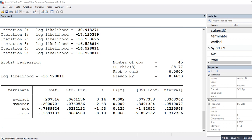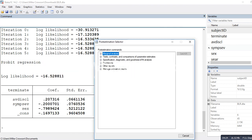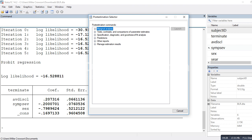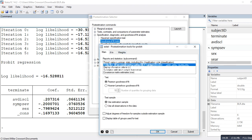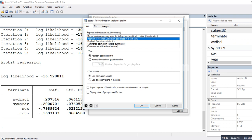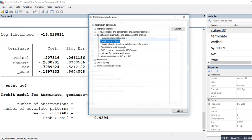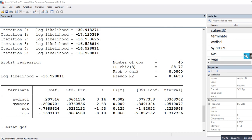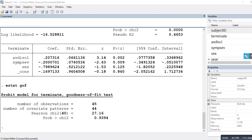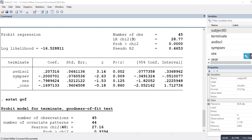Next, we access post-estimation options. Under Specification Diagnostics and Goodness of Fit, we select the Hosmer-Lemeshow goodness of fit test. A non-significant result indicates the model fits the data well, which is the case here. Combined with the significant likelihood ratio chi-square and a large McFadden pseudo R-squared, these results all indicate a good model fit.